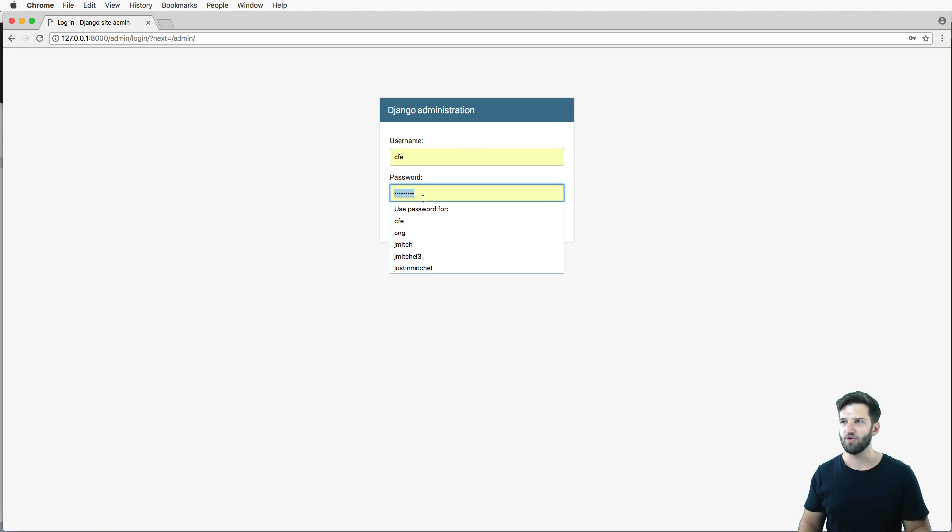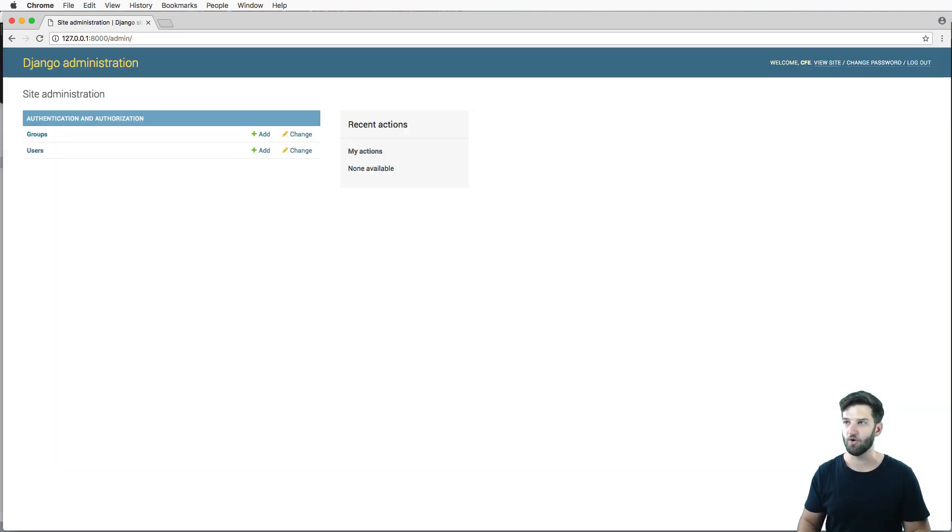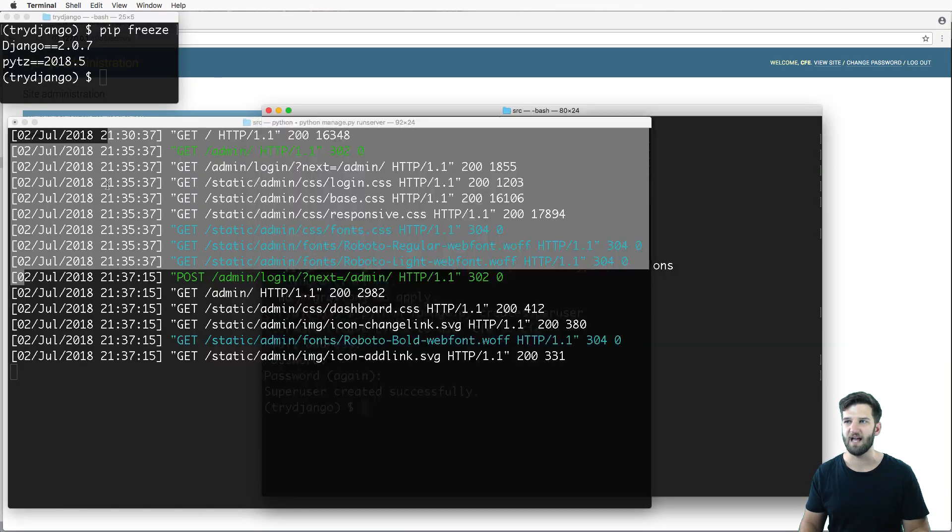So I've got my username here, and my password in my case is just learn code all lowercase. And I can actually log in to this admin.